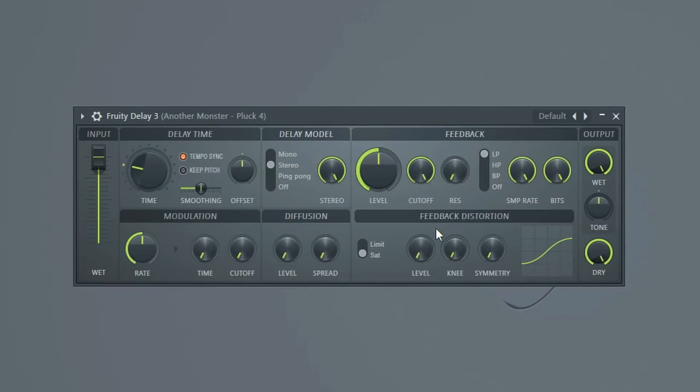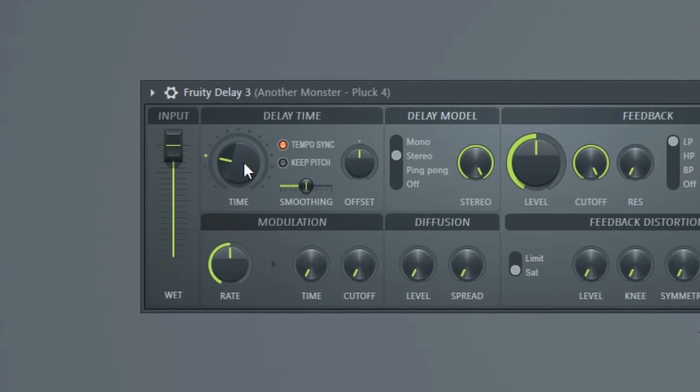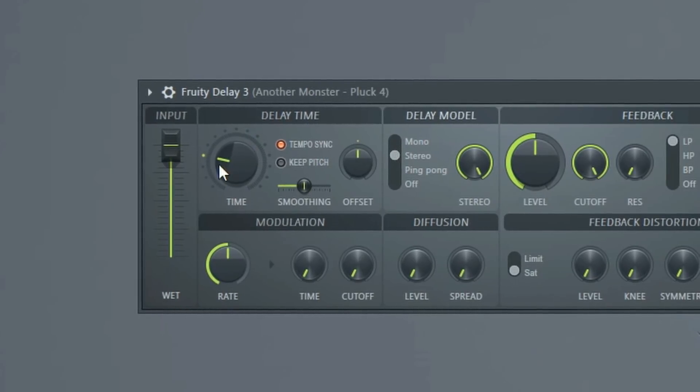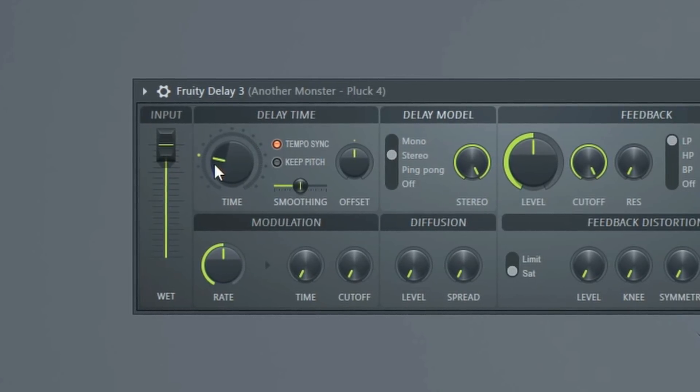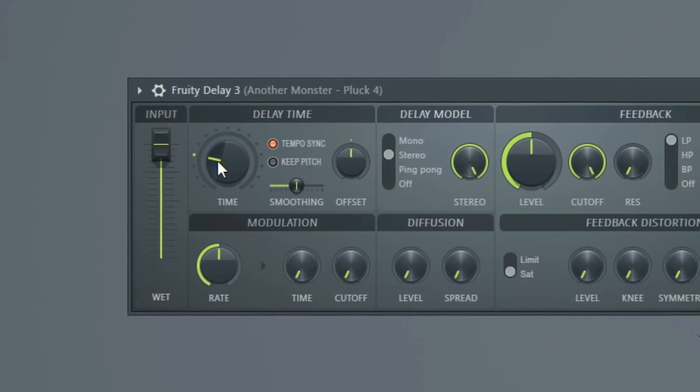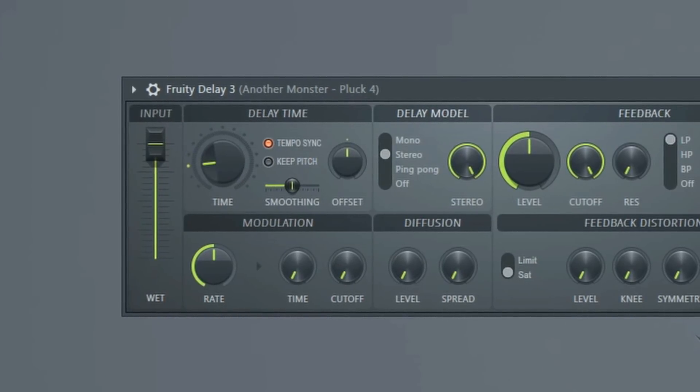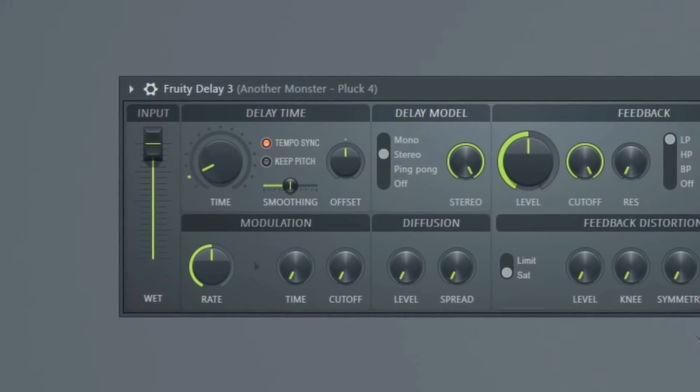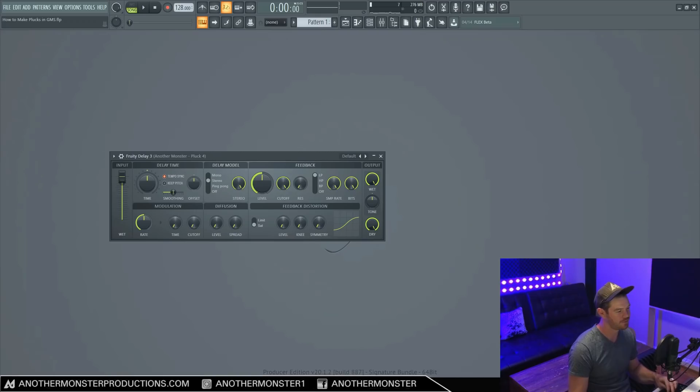All right, so let's move on to our delay time. So first of all, we have our time knob here, which is pretty standard. If you've ever used any delay plugin, you should know what this does. But basically we can set either a faster delay time or a slower delay time.